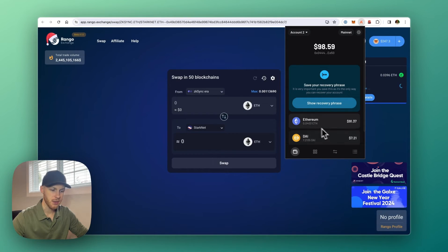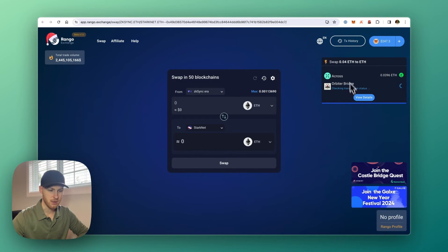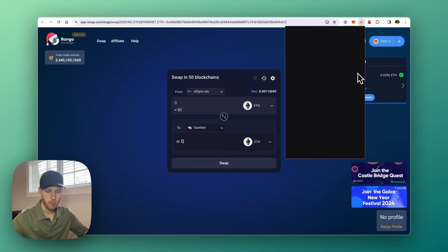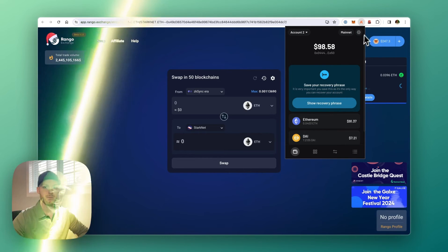And now we can see the Ethereum is in my Argent wallet over on StarkNet. Now it still hasn't refreshed on Rango, but that just took a couple minutes to show up in my wallet.